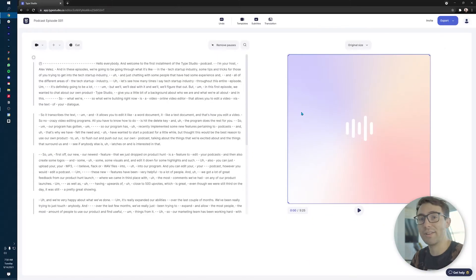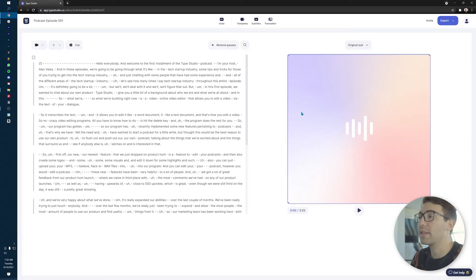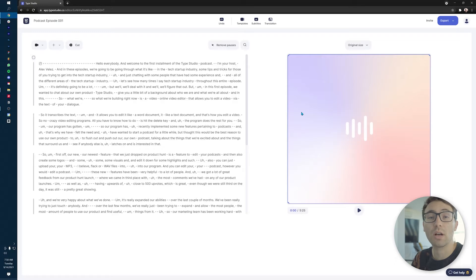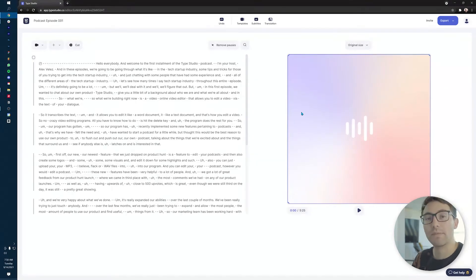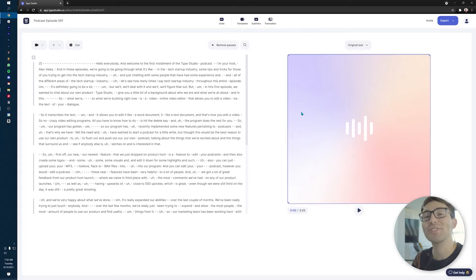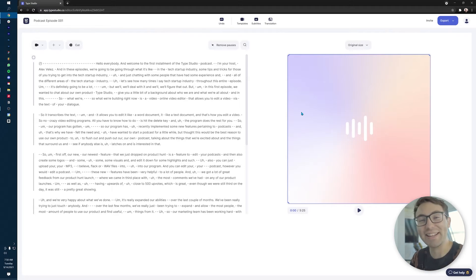Welcome to the podcast editor. To give you a little bit of a tour of the editor itself: on the left-hand side, you have the transcription of the podcast itself. And on the right, typically if it's a video, you have your video preview. But here our designers offered you a nice little background to look at while you're editing your podcast.